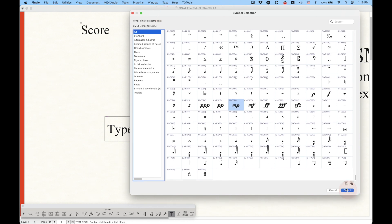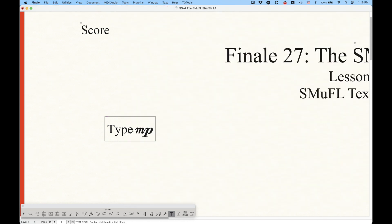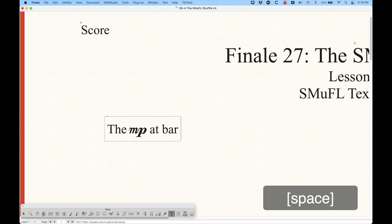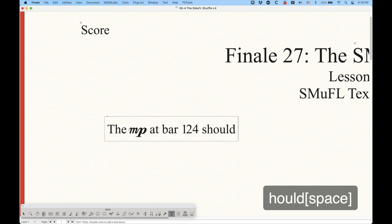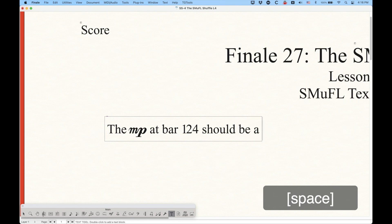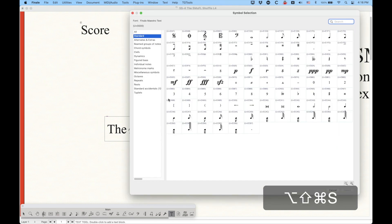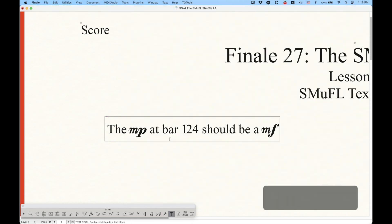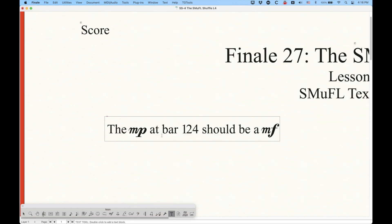The benefit of this is that you now have several of these music fonts so you can use them to type inline with the text. These particular characters in this font are designed to line up well inline with the text. So if we select the Mezzo Piano here, you'll see that it works perfectly inline with the word type right there. You can do things like saying the Mezzo Piano at bar 124 should be a Mezzo Forte — Command-Option-Shift-S — select Mezzo Forte, and now you have this working perfectly inline with the text.